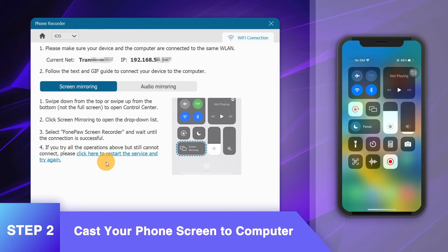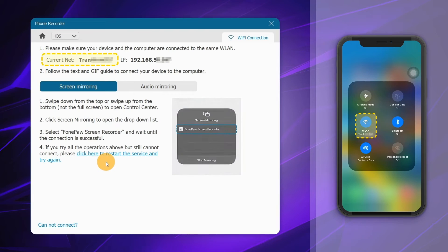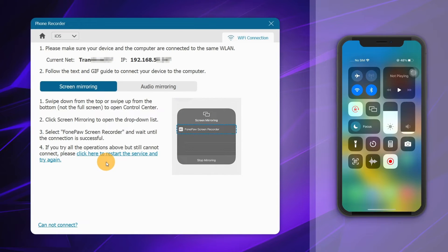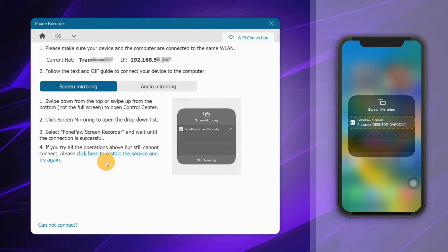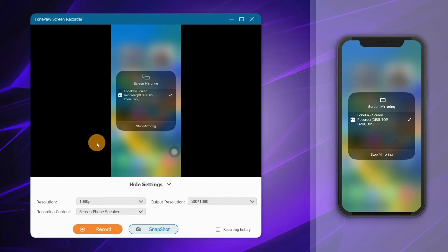Your phone and computer should connect to the same Wi-Fi. Then navigate to the control center, select screen mirroring and press Phone Pause Screen Recorder.